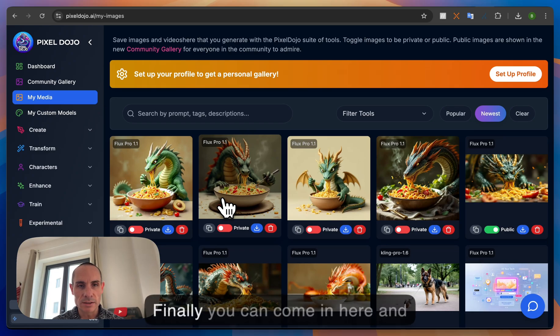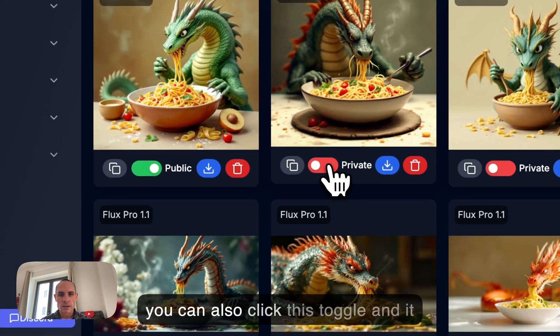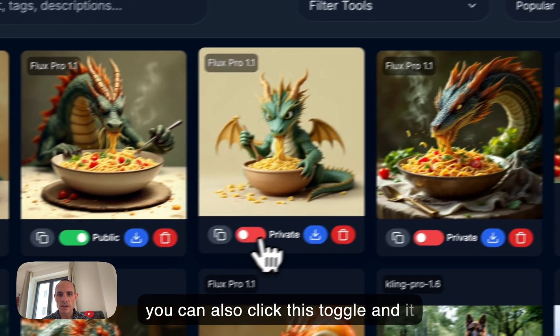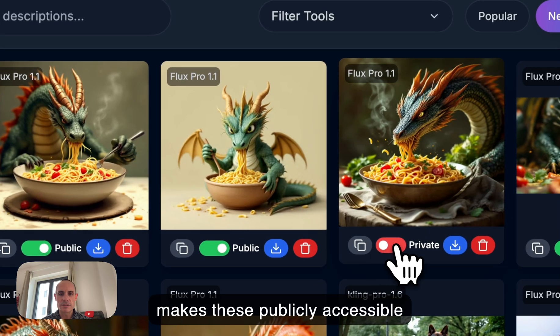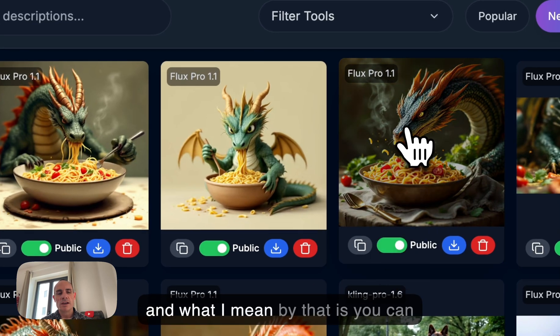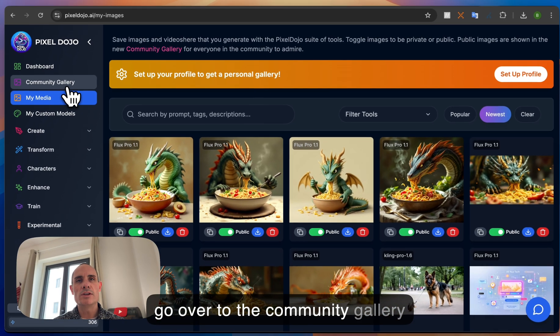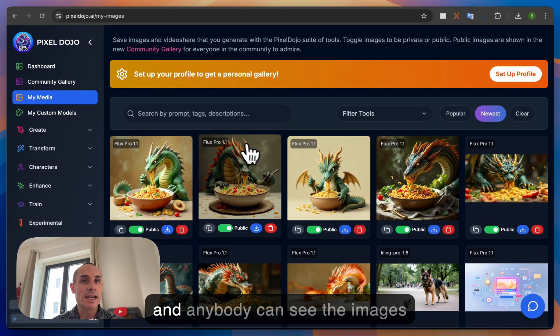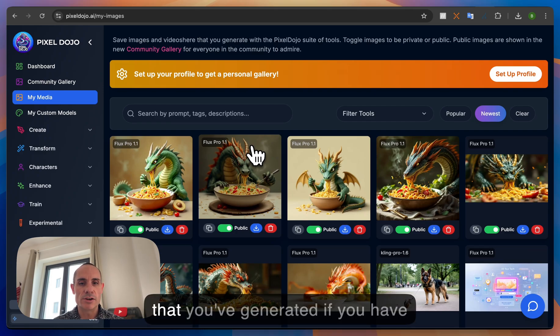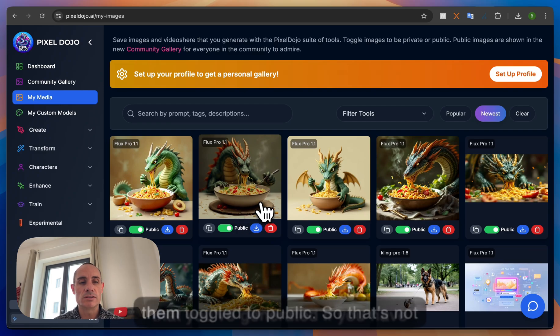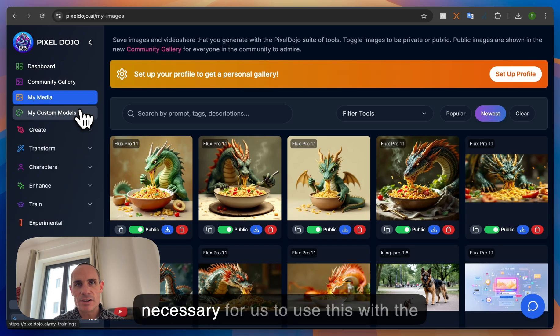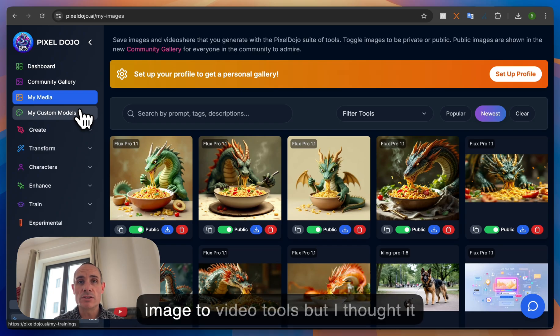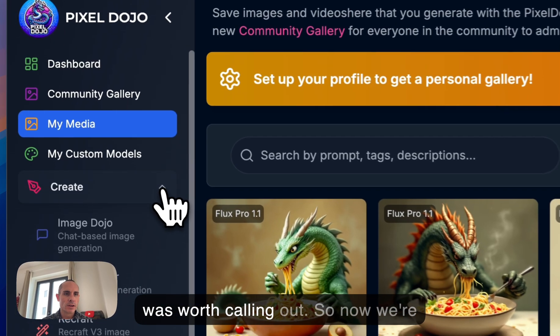Optionally you can come in here and you can also click this toggle and it makes these publicly accessible and what I mean by that is you can go over to the community gallery and anybody can see the images that you've generated if you have them toggled to public. So that's not necessary for us to use this with the image to video tools but I thought it was worth calling out.